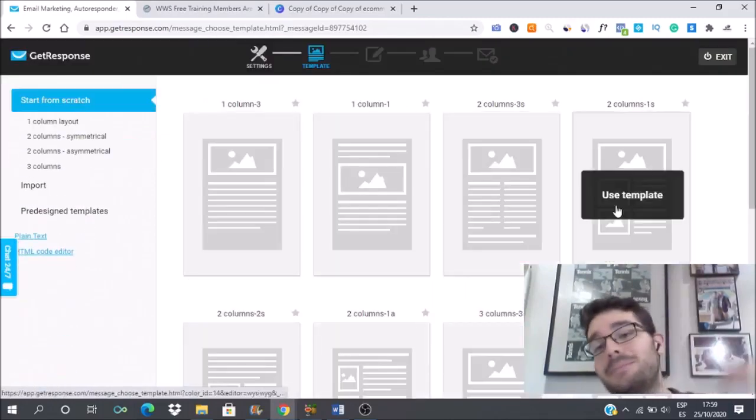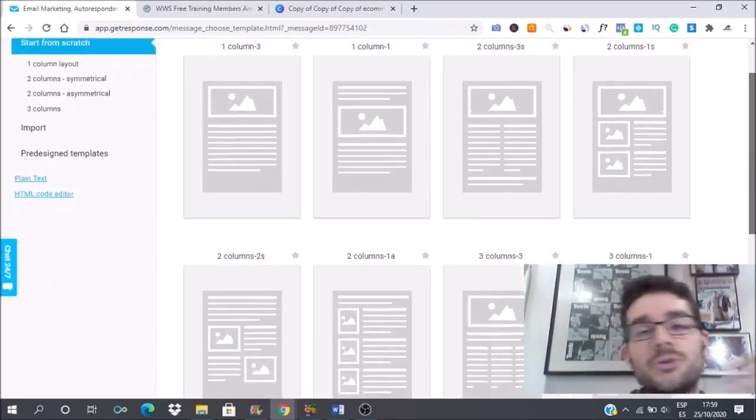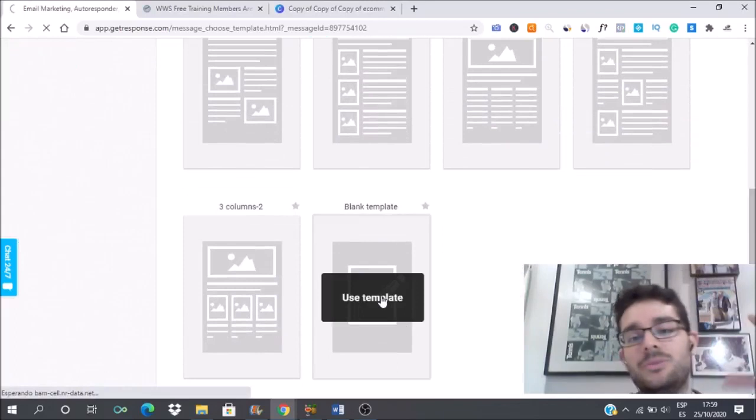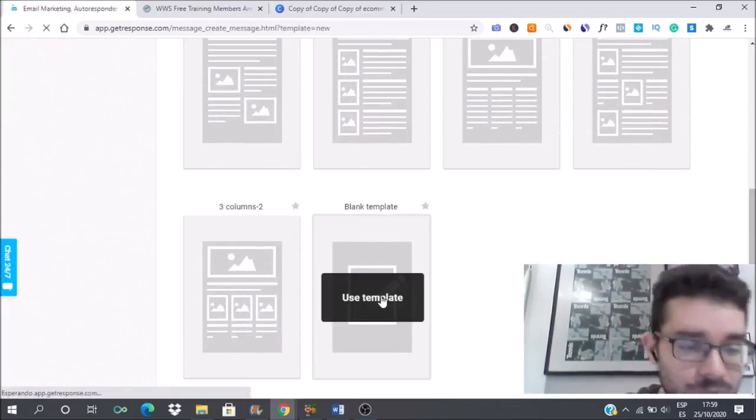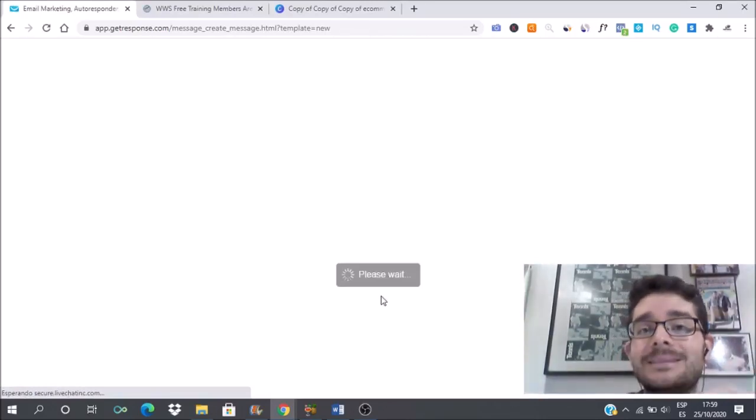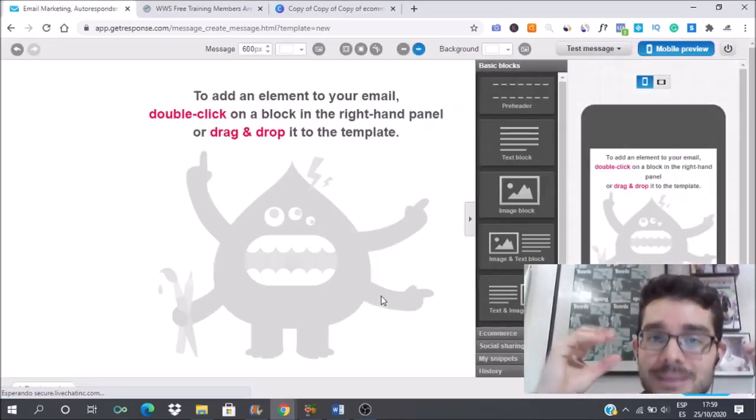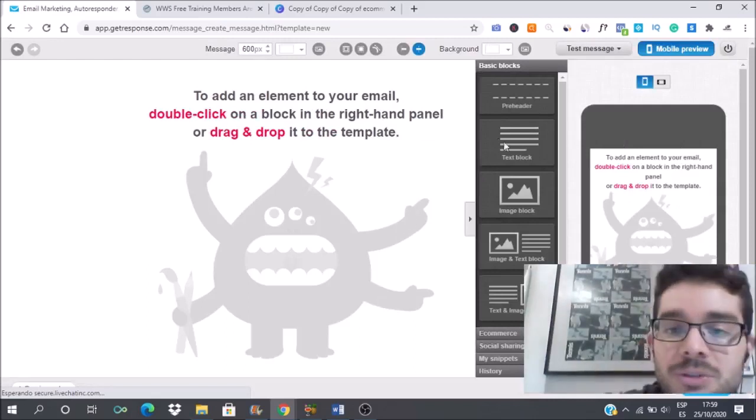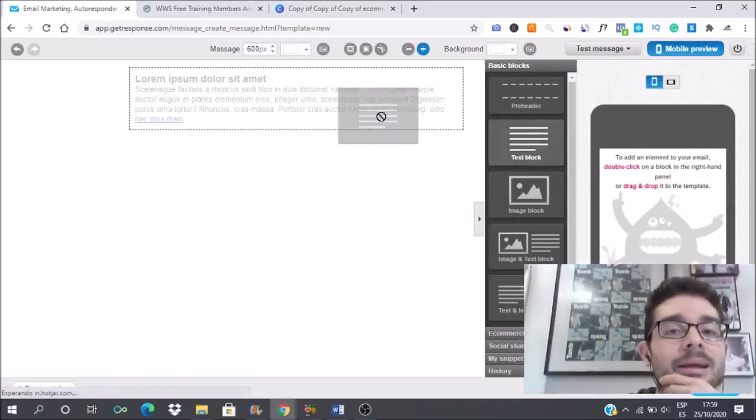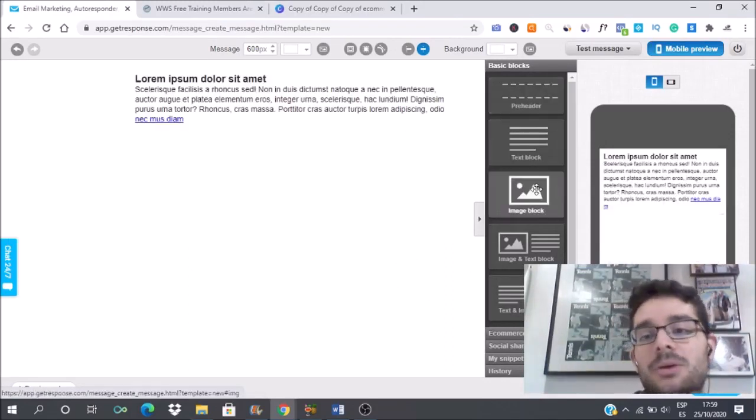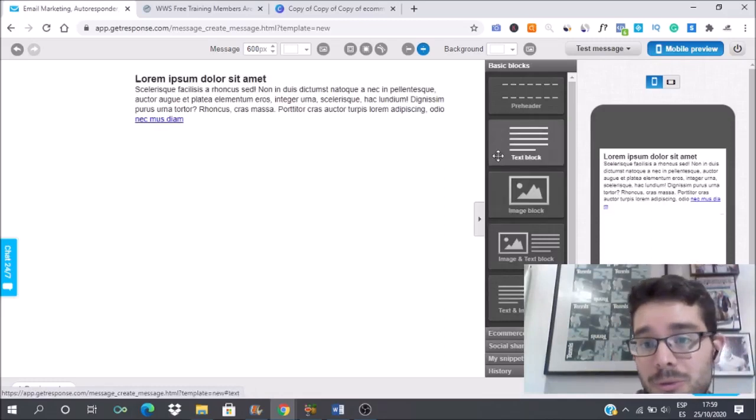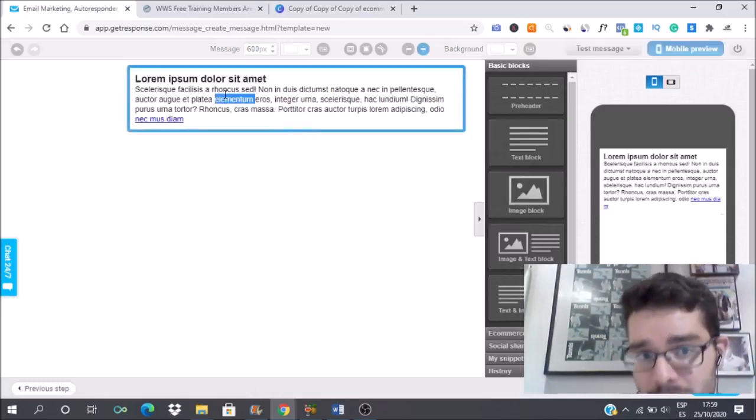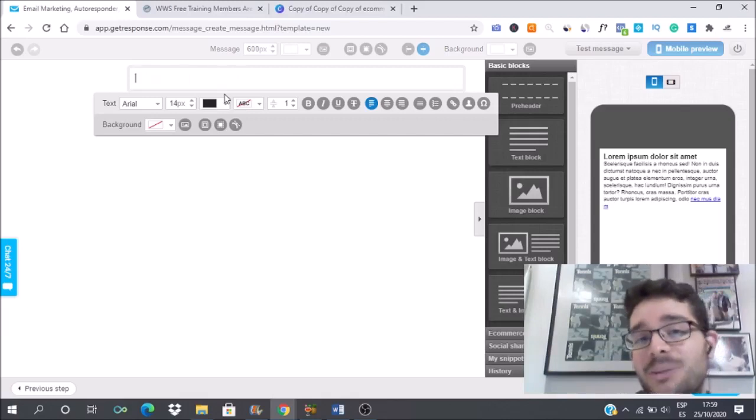This is something the best marketers in the world do and they usually just go with a blank template, with the text maybe an image. You have to keep it simple and model how the big guys, the big affiliate marketers, the big email marketers are doing it.